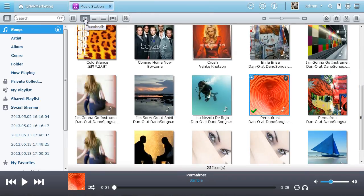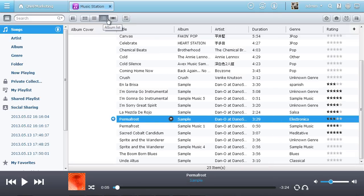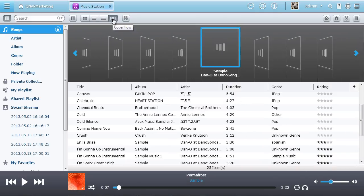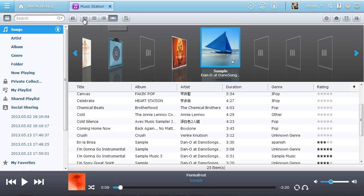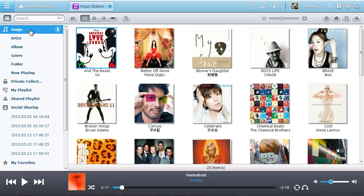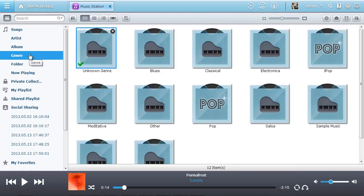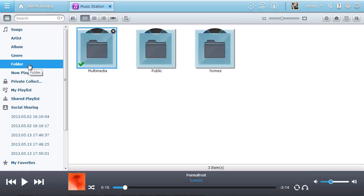You can choose to display the music in thumbnails, in a detailed list, by album, and in cover flow mode. Your music is categorized by artist, album, genre, and folder automatically for easy searching.